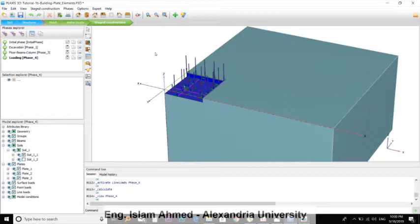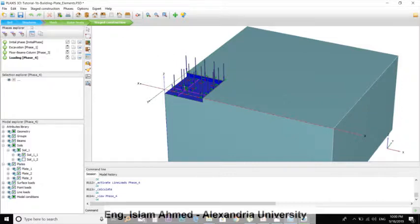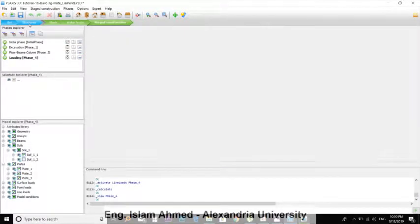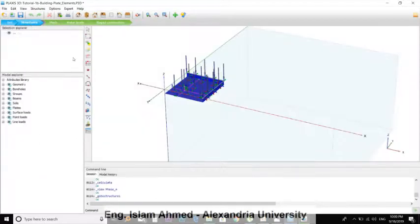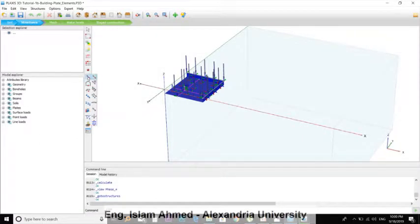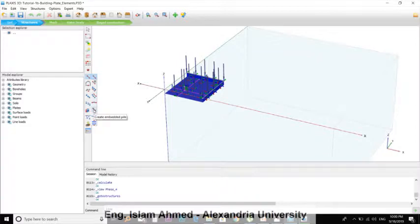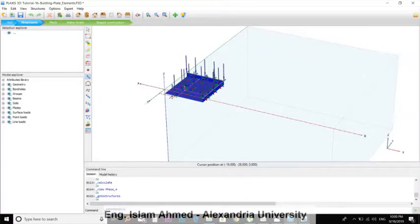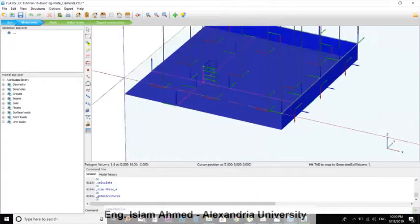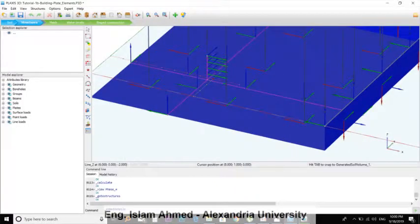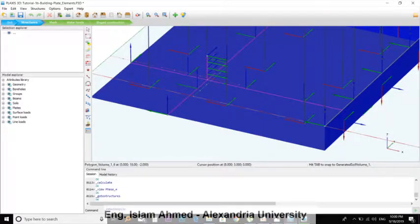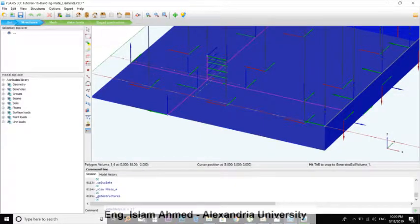Okay, let's go back to the Structure tab, then click here Create Line, and we'll choose Create Embedded Piles. The first point will be here, just under our column at coordinates 6, 6, and minus 2.